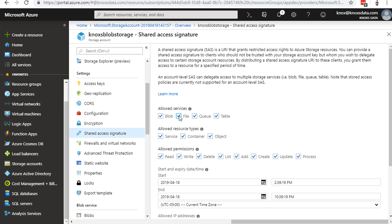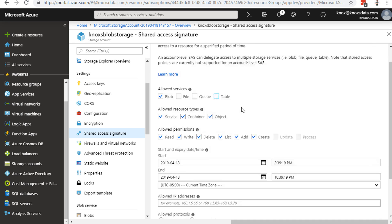What I'm going to do is I'm going to uncheck File, Queue, and Table, and just leave the allowed service under Blob, and show what they're allowed to access. They're allowed to access the service, the container, and the objects themselves. And here's the actions they're allowed to perform.